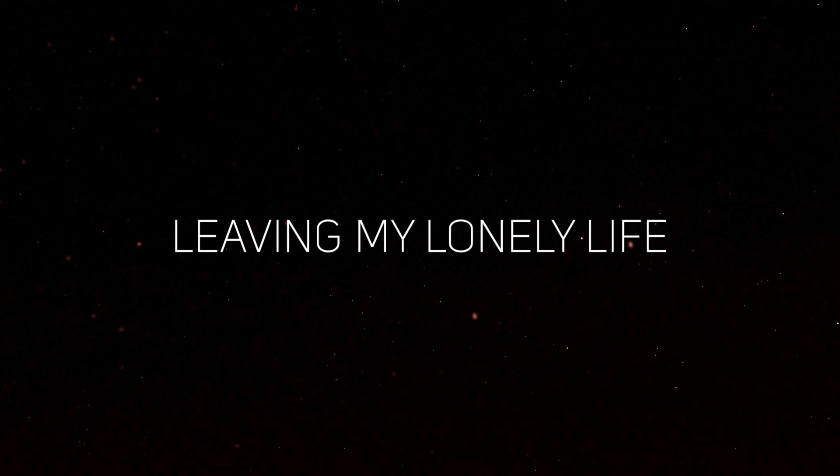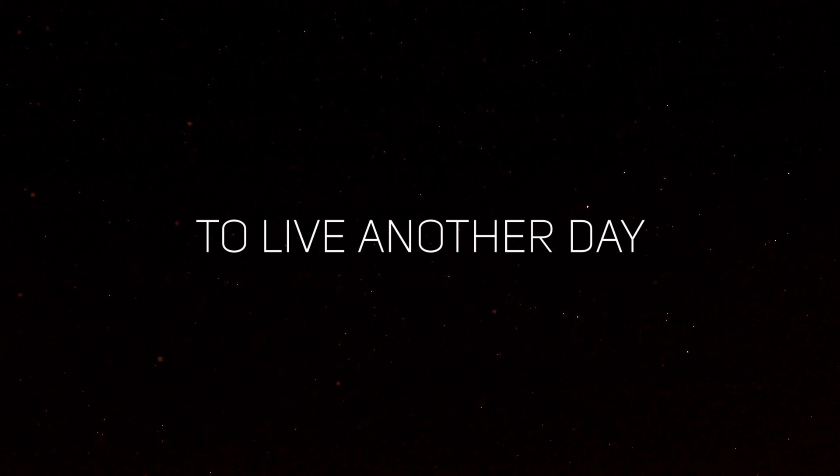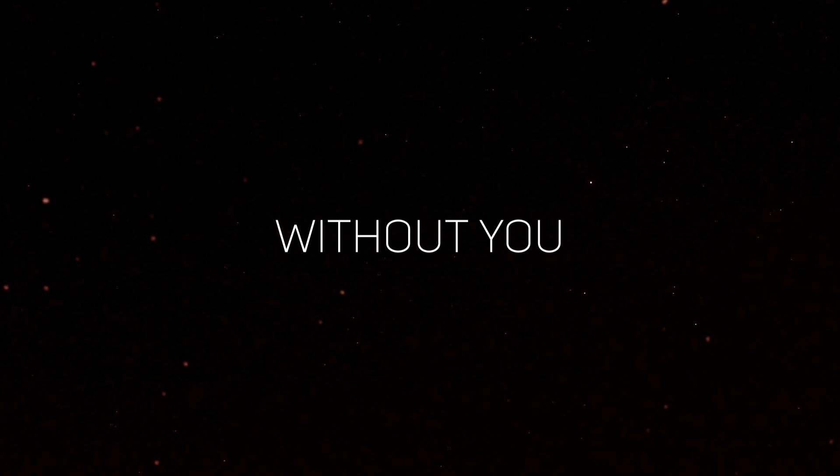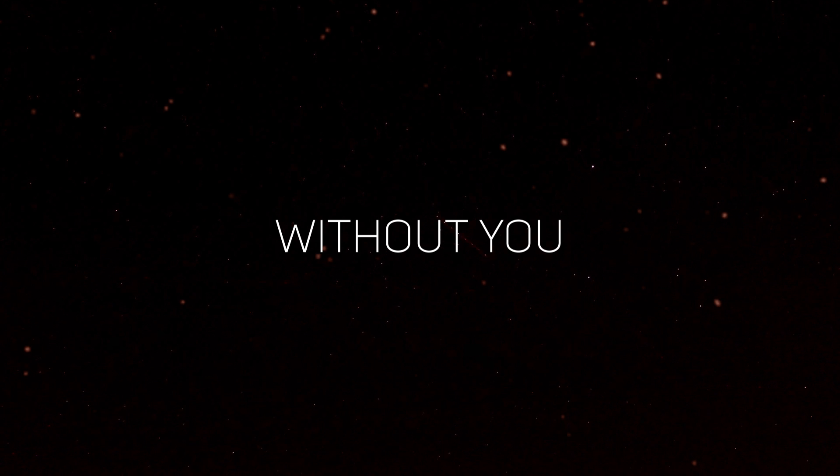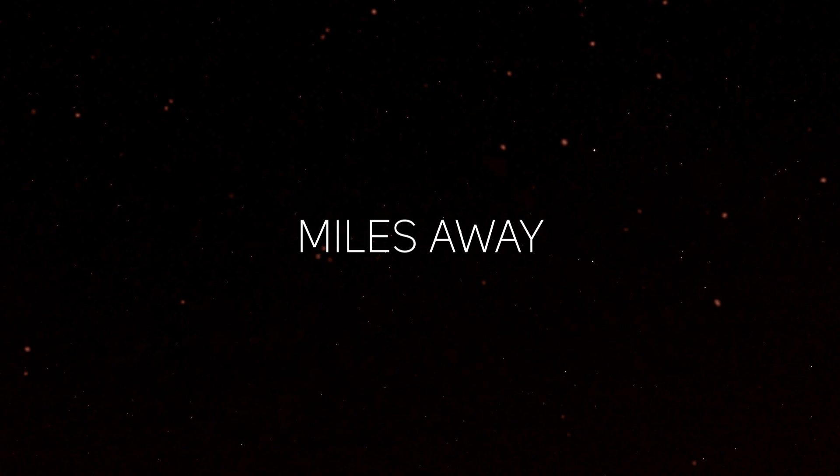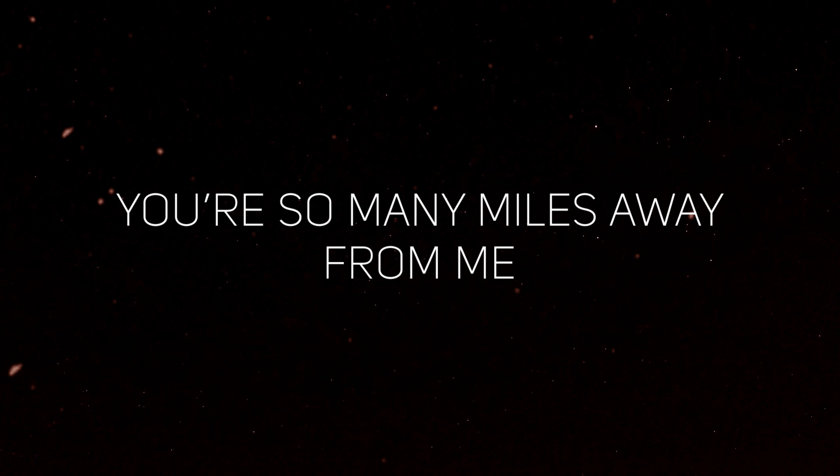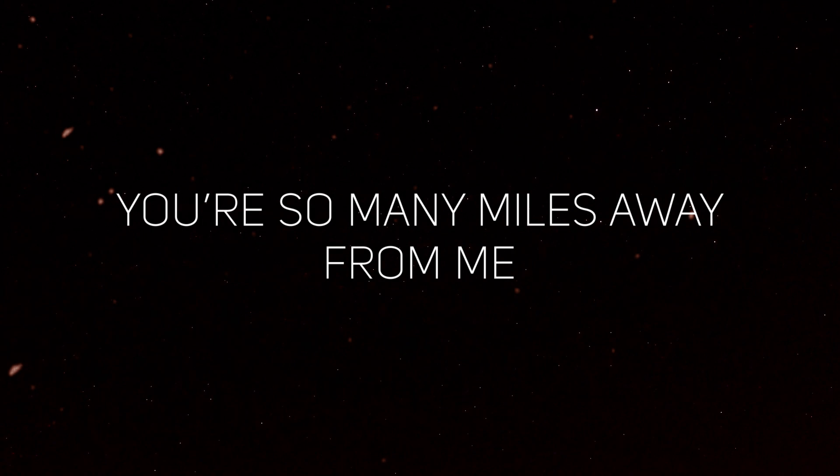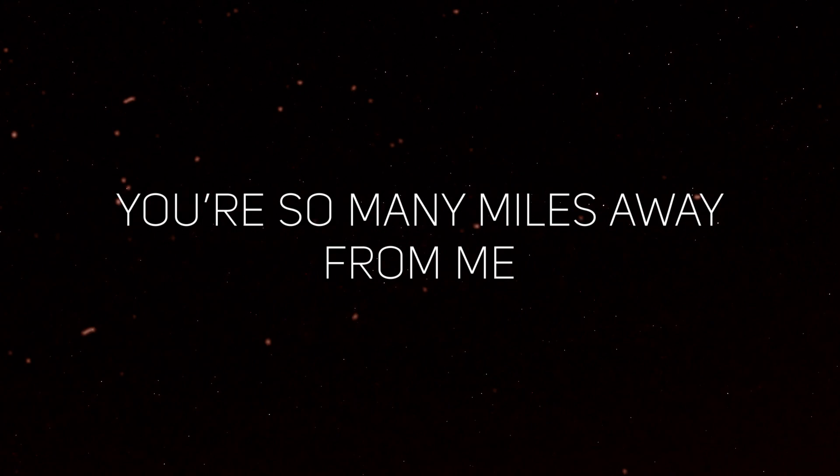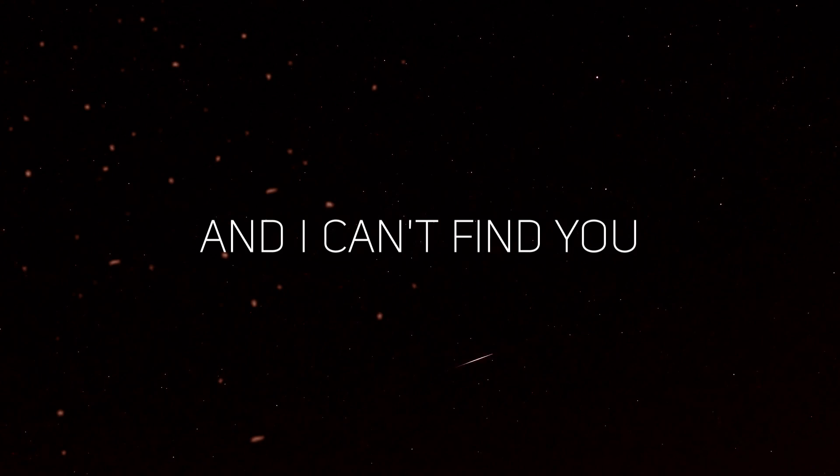Living my lonely life to live another day without you. Miles away, you're so many miles away from me.